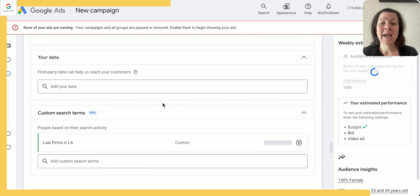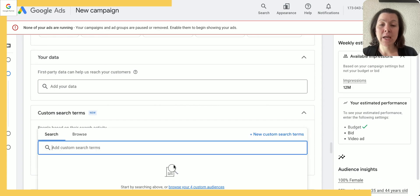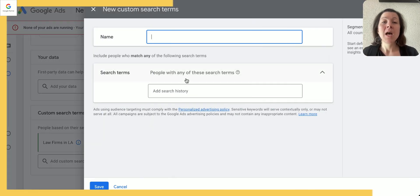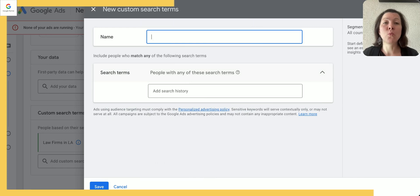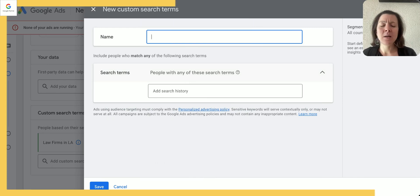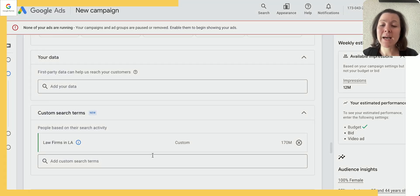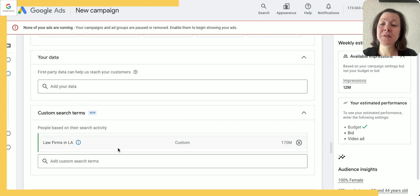So what you want to do is you want to create only one audience per search term. So I would call this audience law firms in LA, I have the search term law firms in LA, and then I save it. And then I create again the next search term. Obviously this is a bit more work in the beginning, but it pays off every single time that we do this.